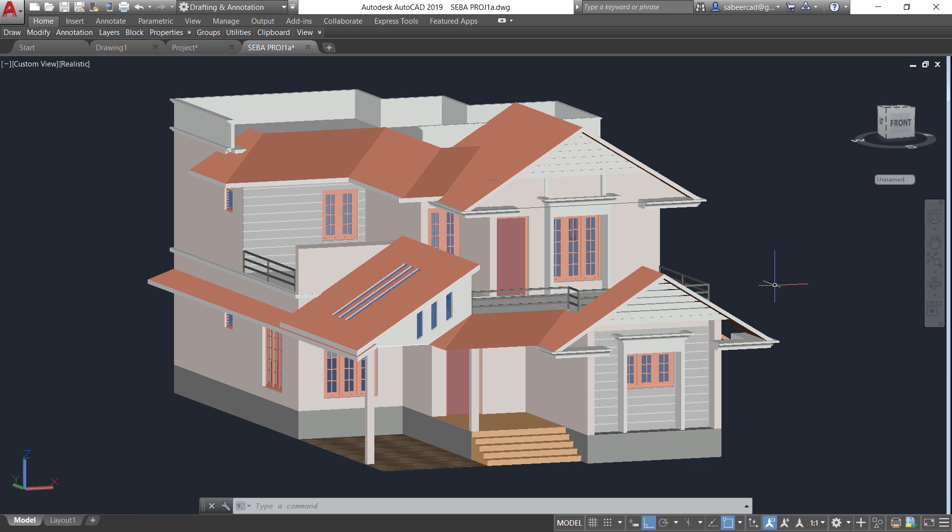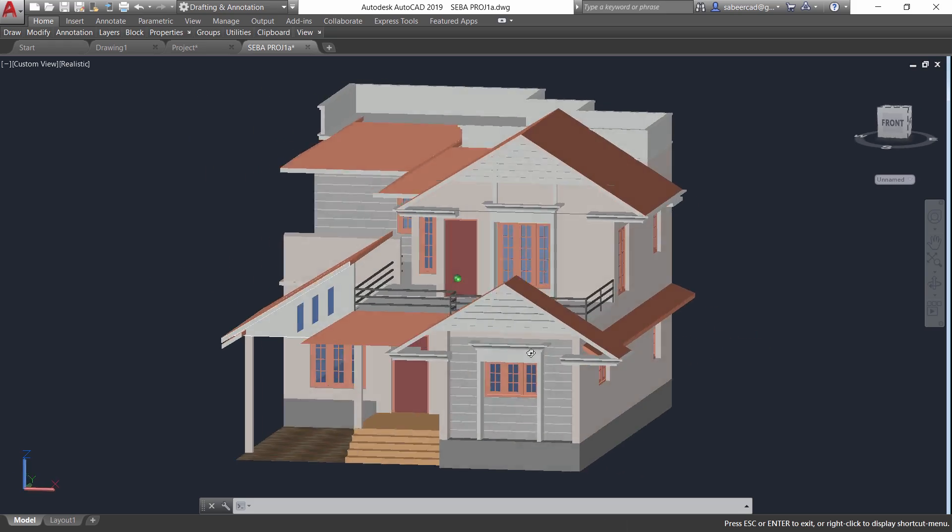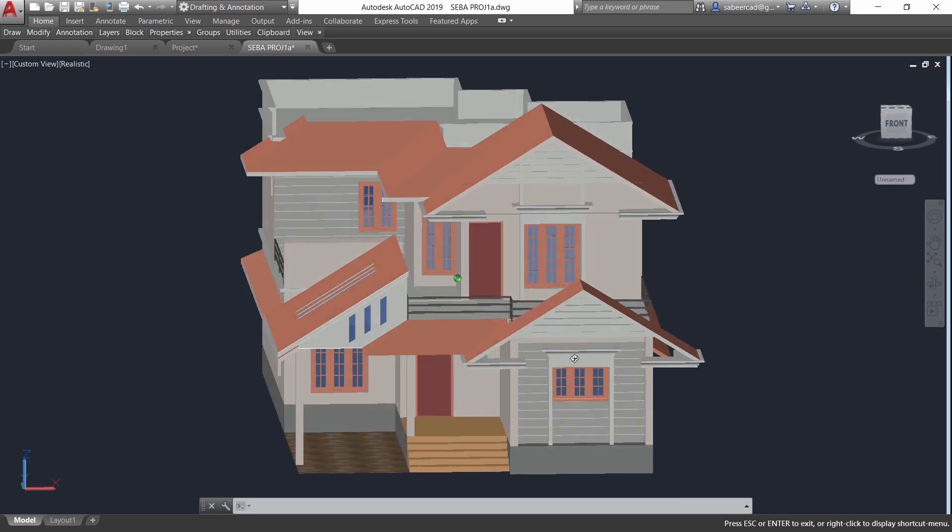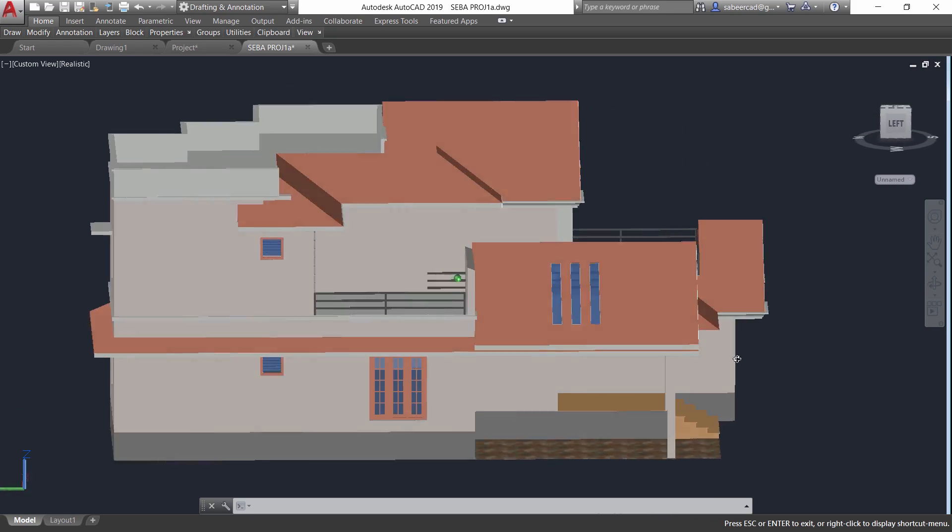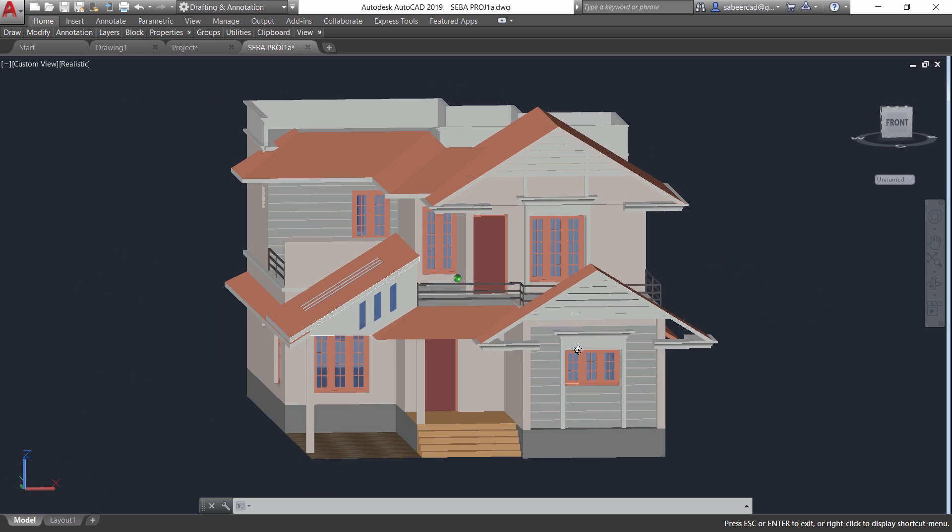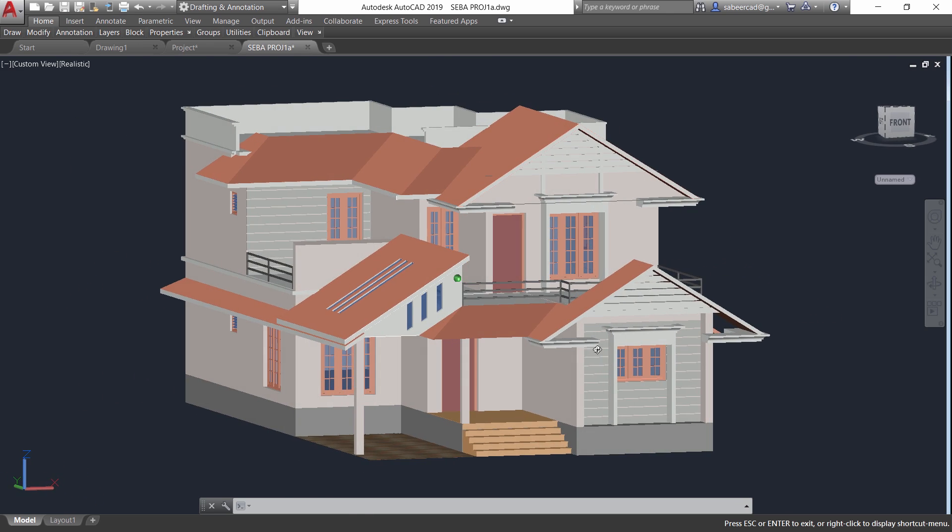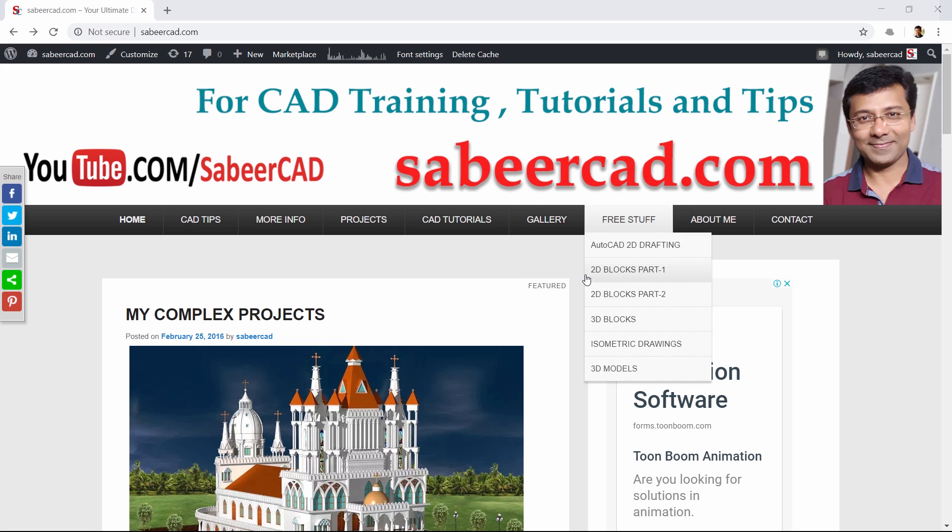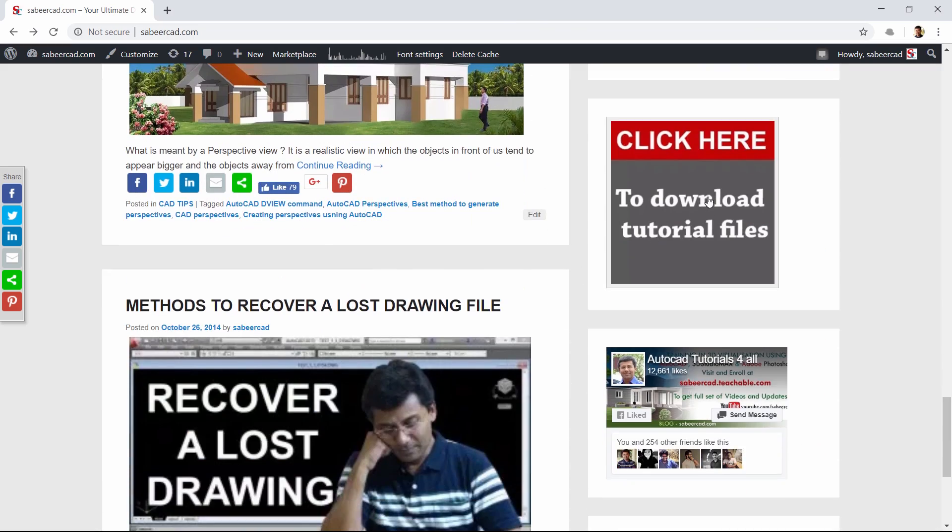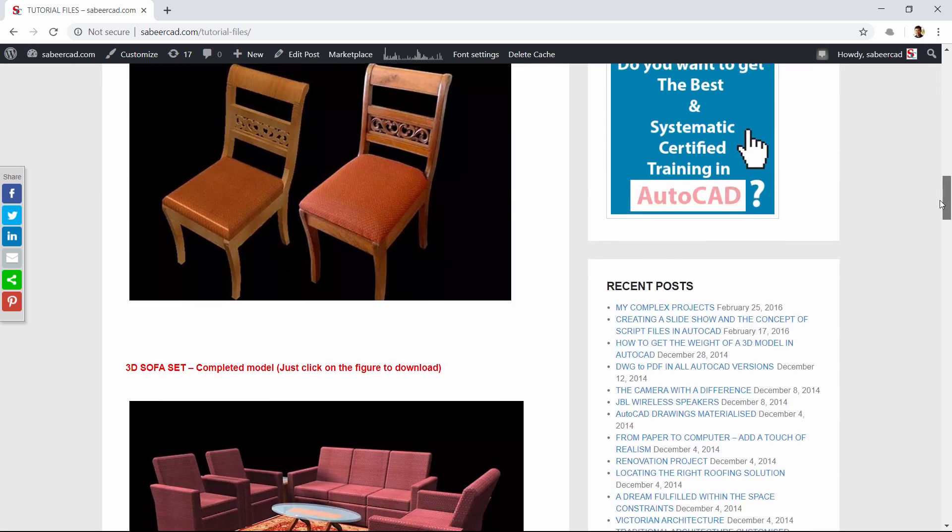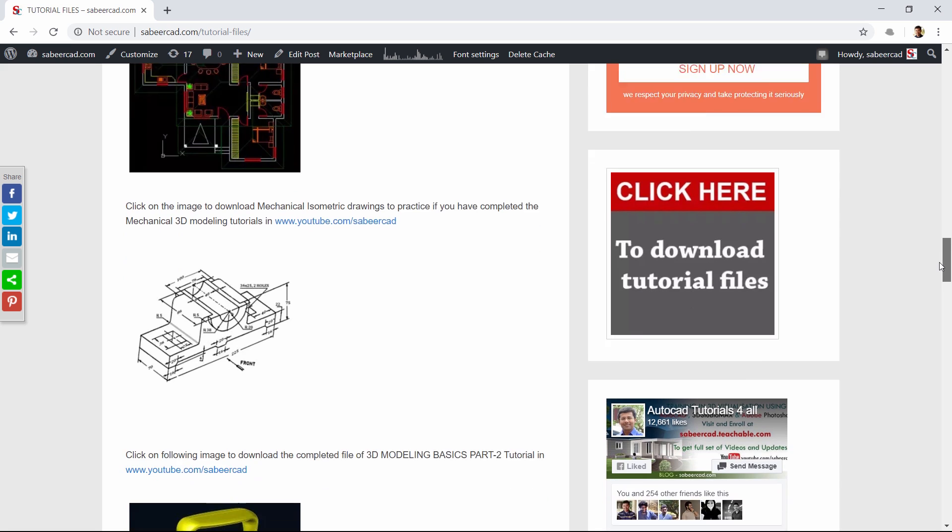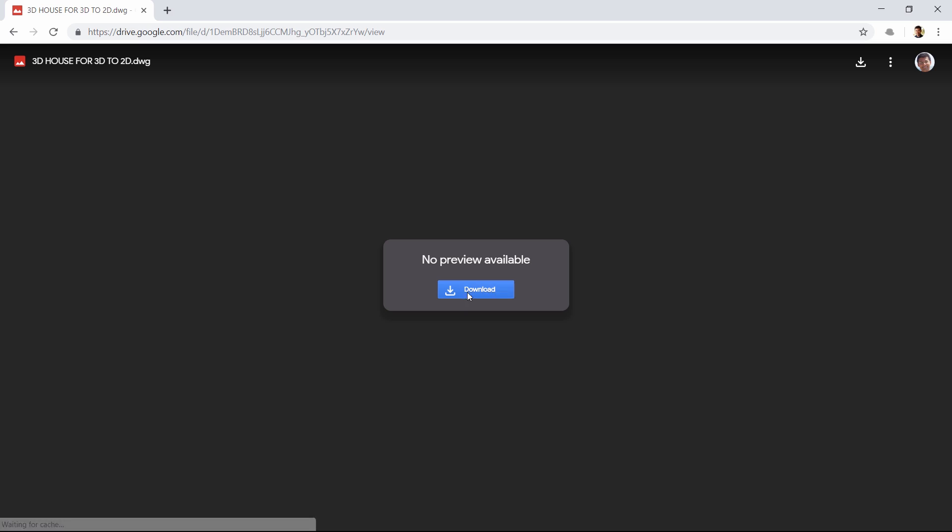Now let's consider another 3D model which is this particular residence and you can see that the 3D model of this residence is more complex than the mechanical component which we have seen before. You may visit my website sabircat.com and click on download tutorial files image on the right side and you can click on the image file of the double storied residence and you will get a download link using which you can download the 3D file of the double storied residence and you can try out this tutorial.